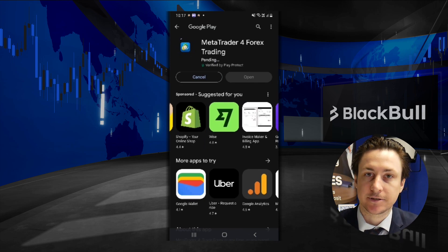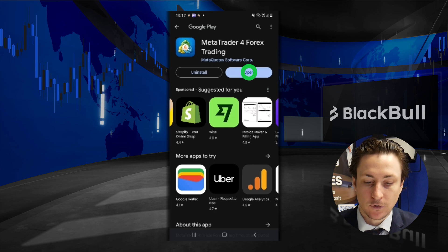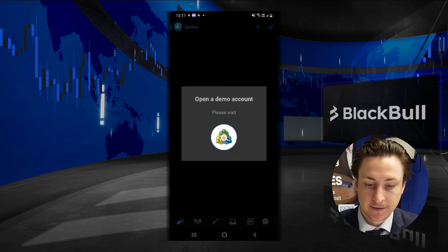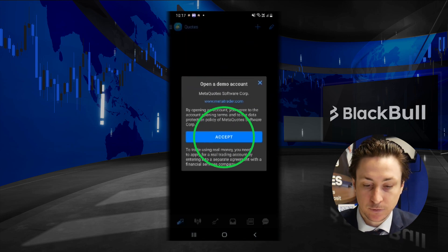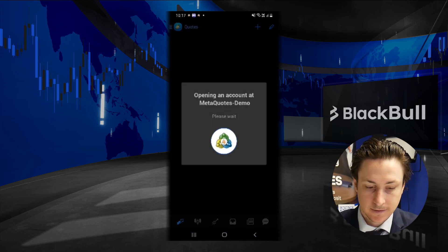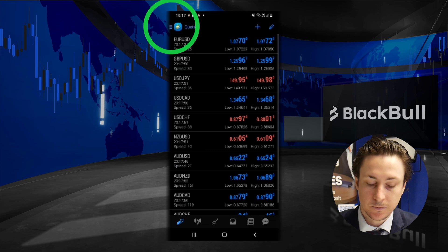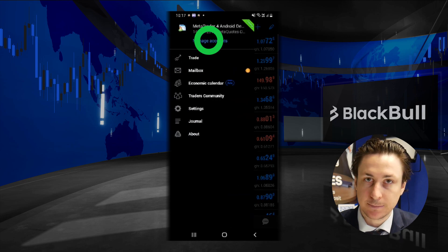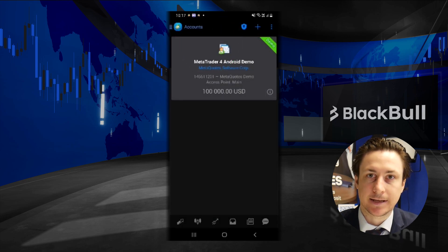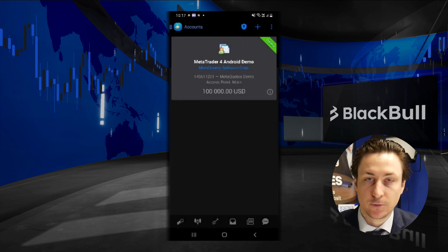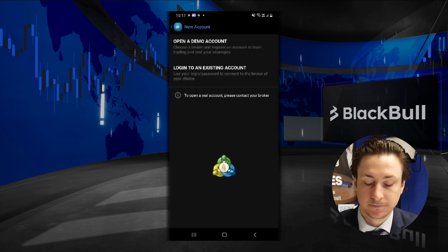The first step is to download MT4 from either the Google Play Store or the Apple Store. After installing, we can open the MT4 app and exit out of the option to open a demo account.